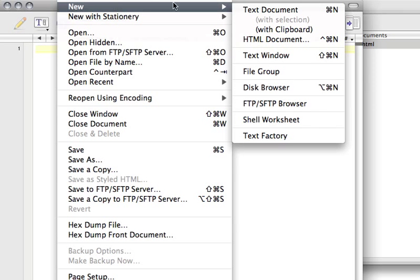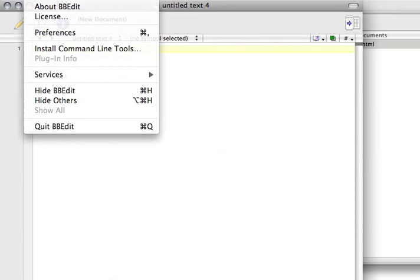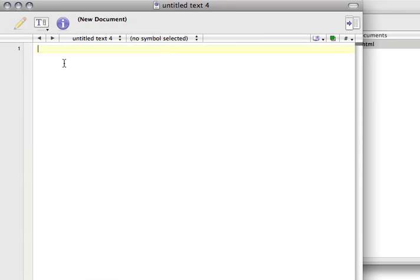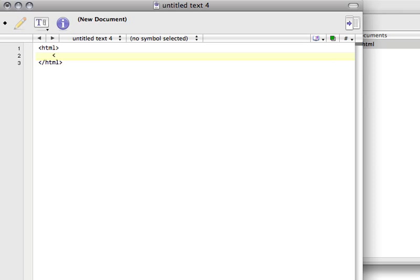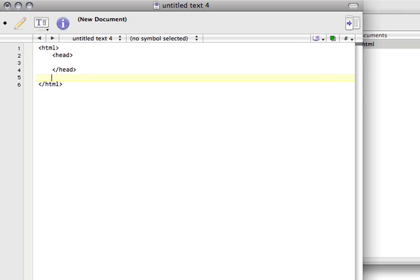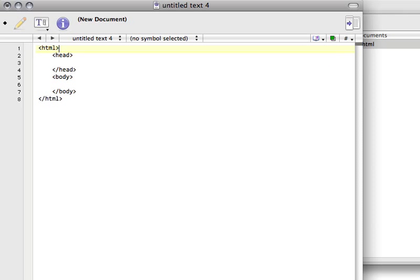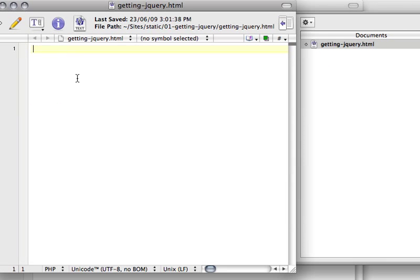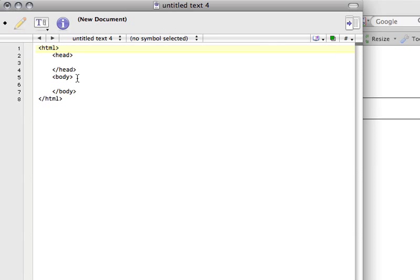I'm going to start by creating a new file. I'll say File > New Text Document. We're going to create a very simple HTML structure with a head and a body. I'm going to put in the necessary doctype information, which I have a hard time remembering, so you'll have to forgive me.